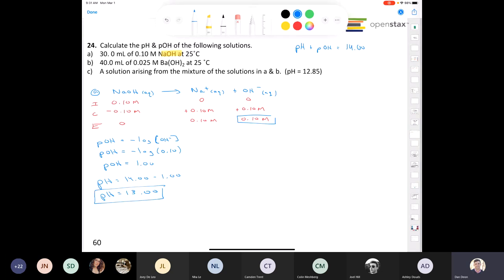That makes sense because we have something that's really basic, and as we discussed last week, a basic solution has a high pH while an acidic solution has a low pH. One thing to note before moving on: the volume of 30 milliliters had nothing to do with this question, but you'll see that volume will come into play when we answer part C.